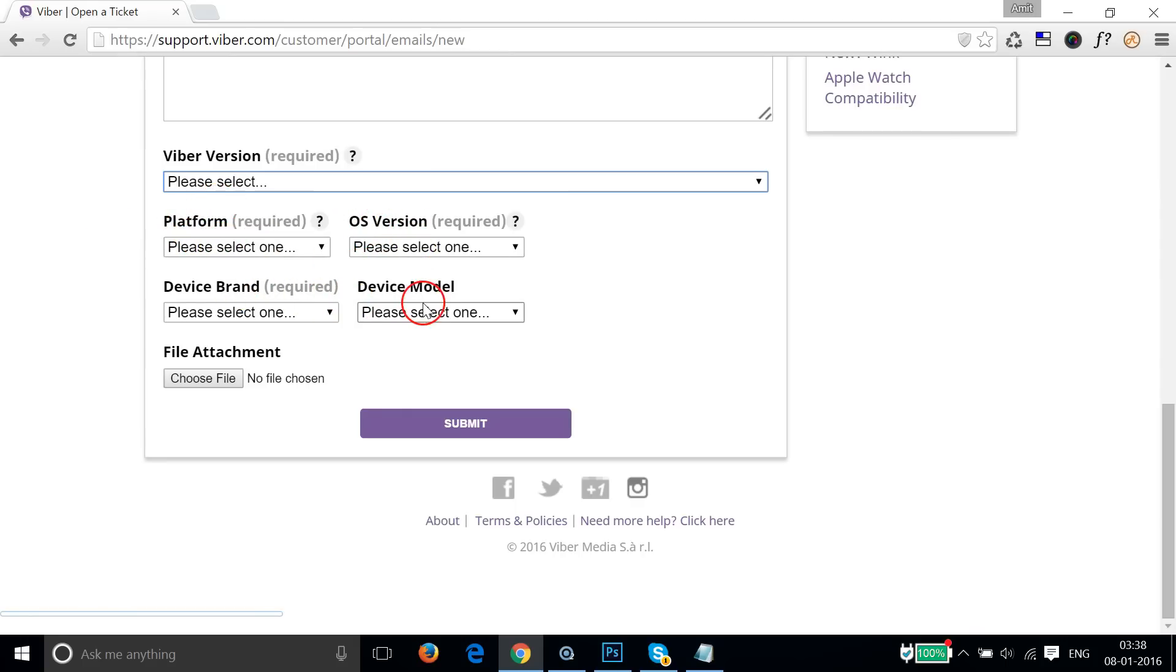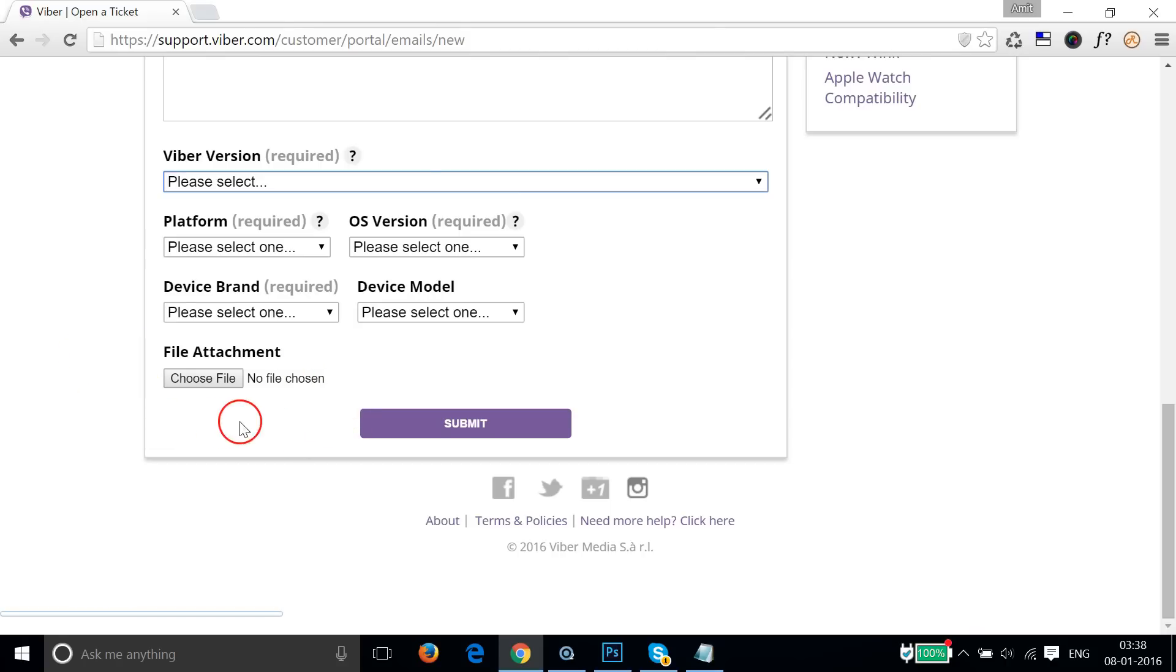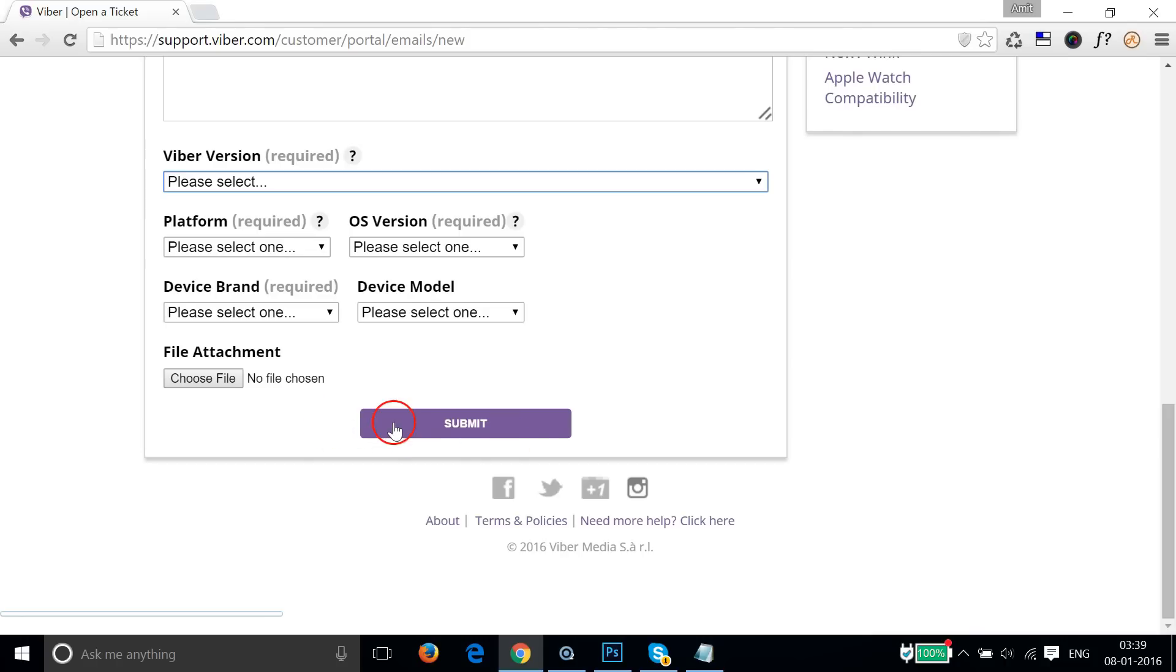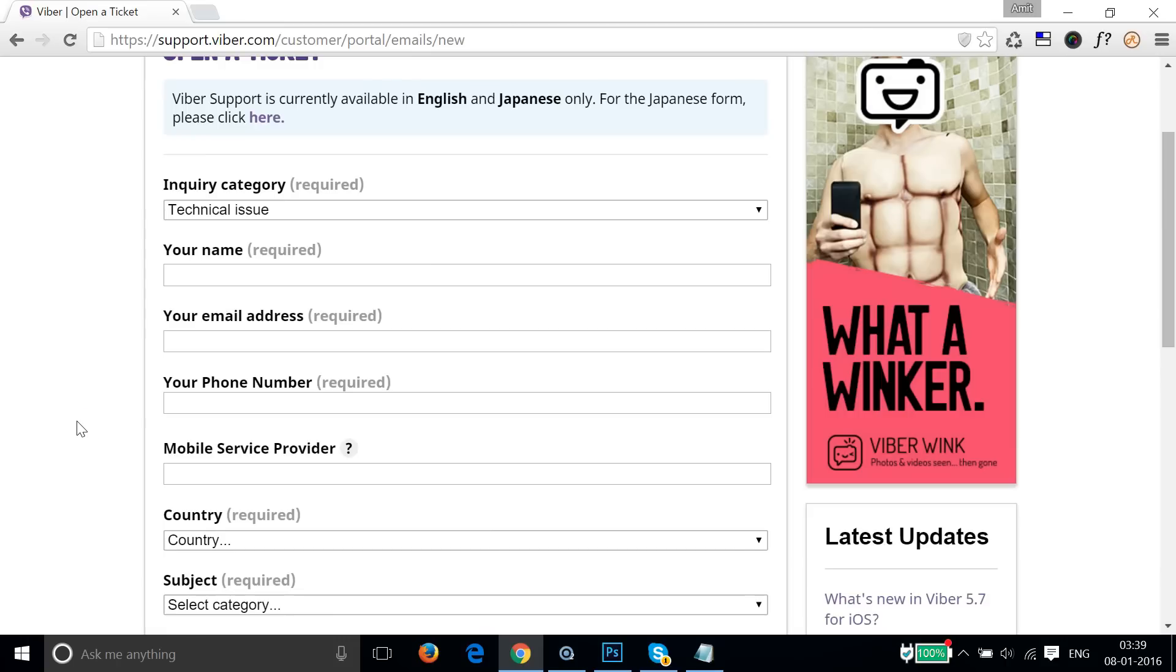Then add the device model. In file attachment, you have to provide the screenshot of the error - this is very much required. You have to give the screenshot of the error that you are getting. After that, click on the submit button, and generally Viber support responds within 24 hours.